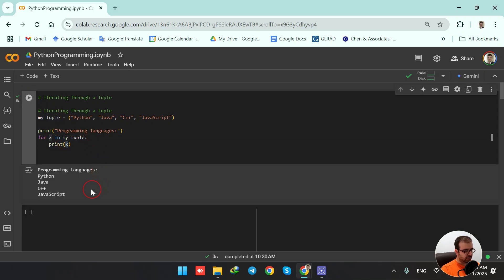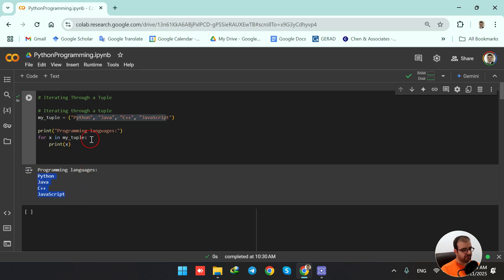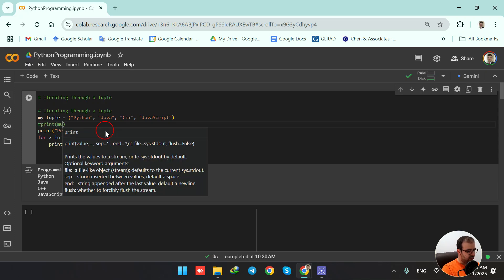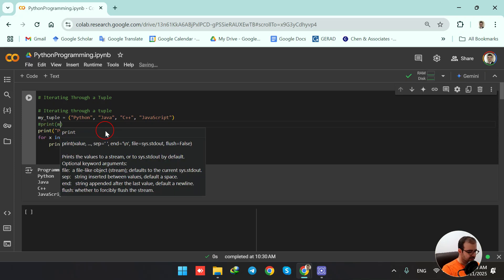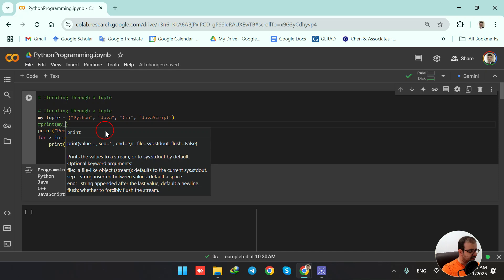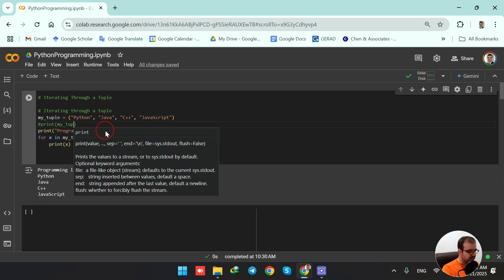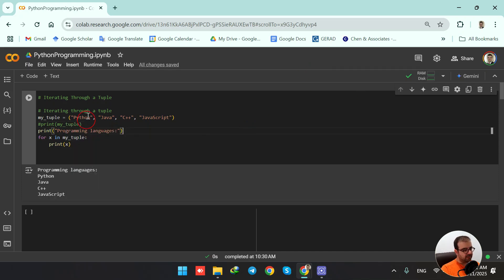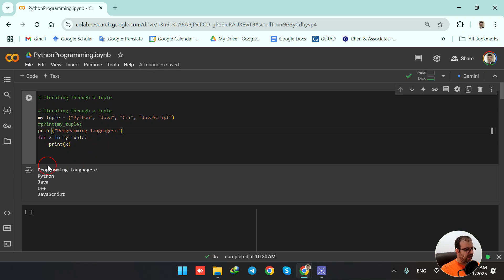So when I run this code, it is going to print all the elements of this tuple for me here. Of course, we could also use this syntax to have the print of the tuple in the output, but we were trying to learn how to iterate through a tuple using for loops.